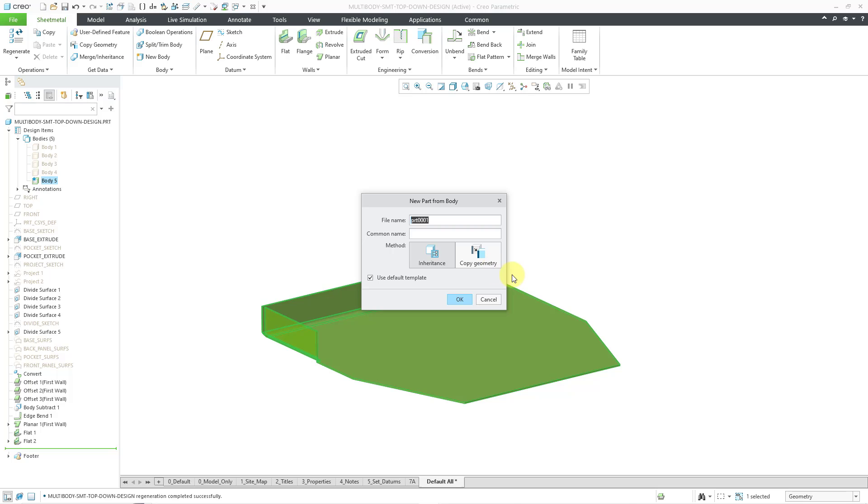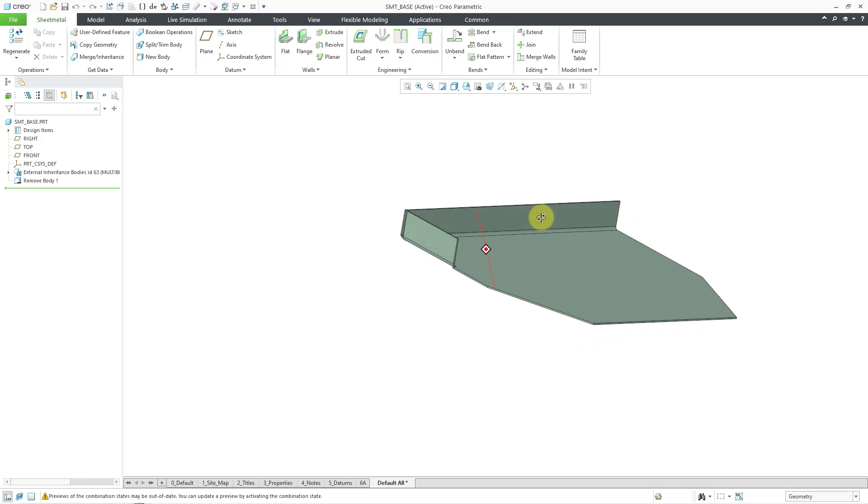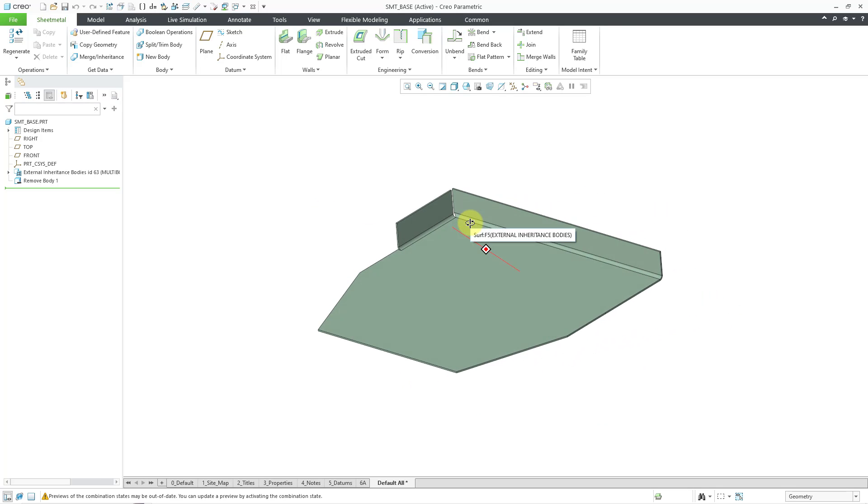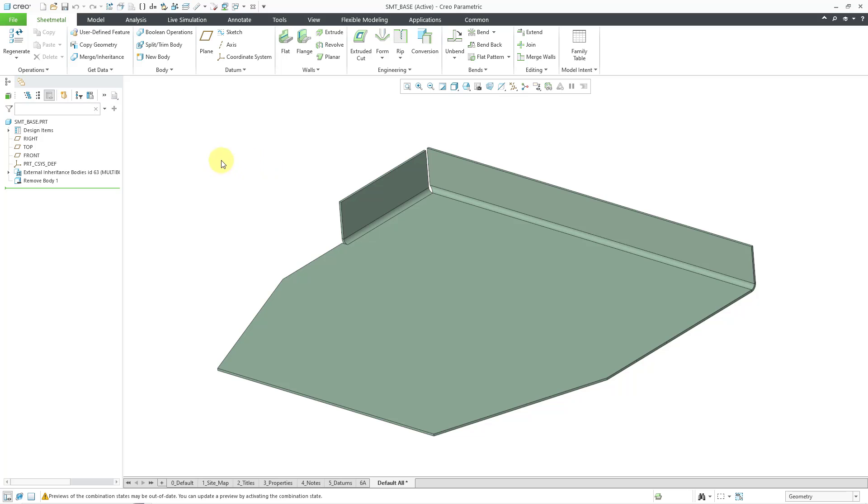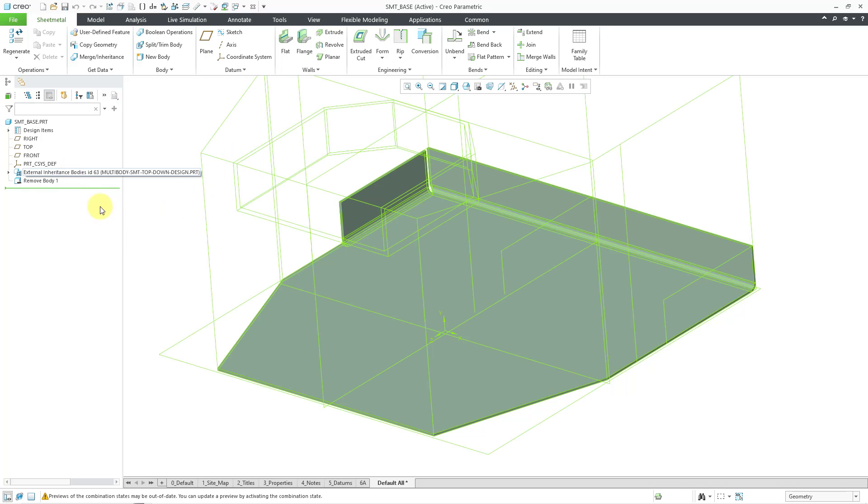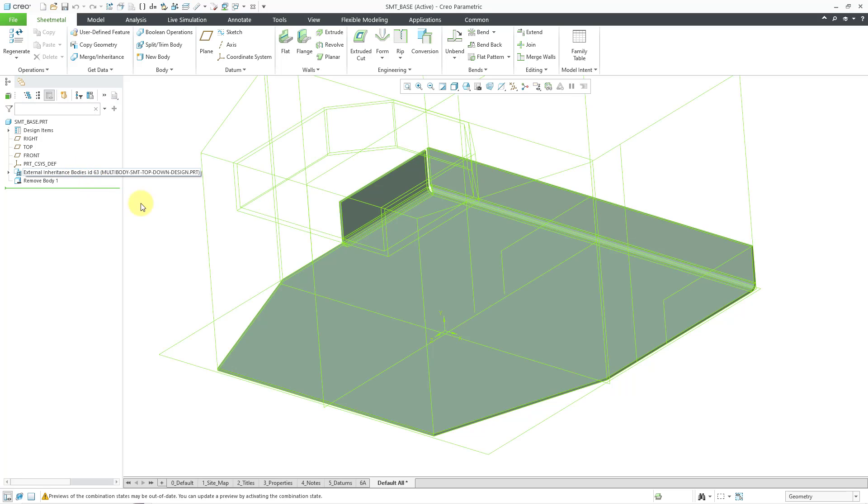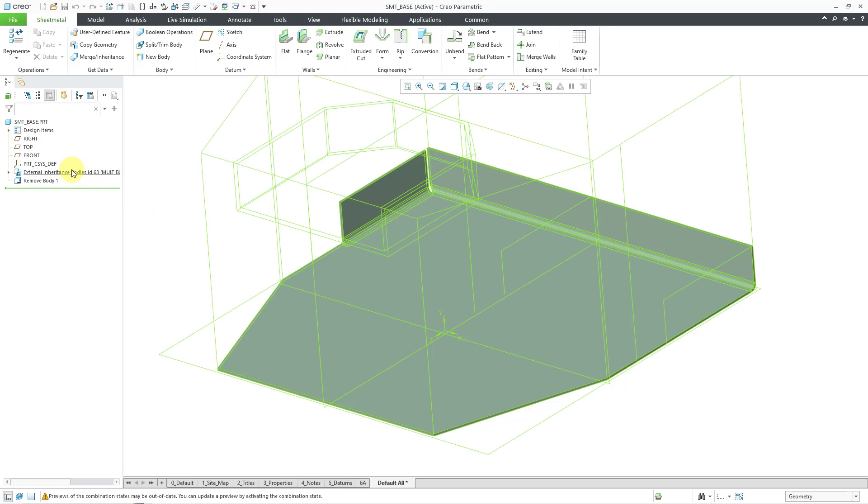And then let's click the OK button. And so here you can see that geometry brought into my new window. Let's take a look at the model tree. Here we have our external inheritance feature.